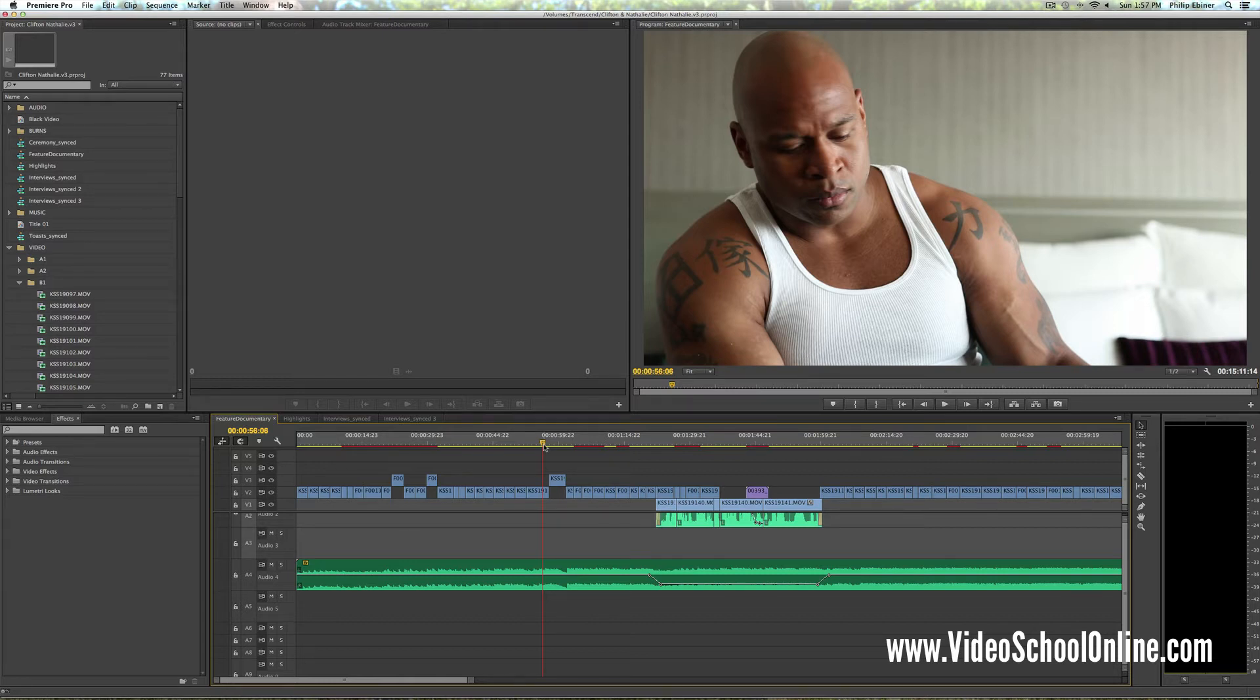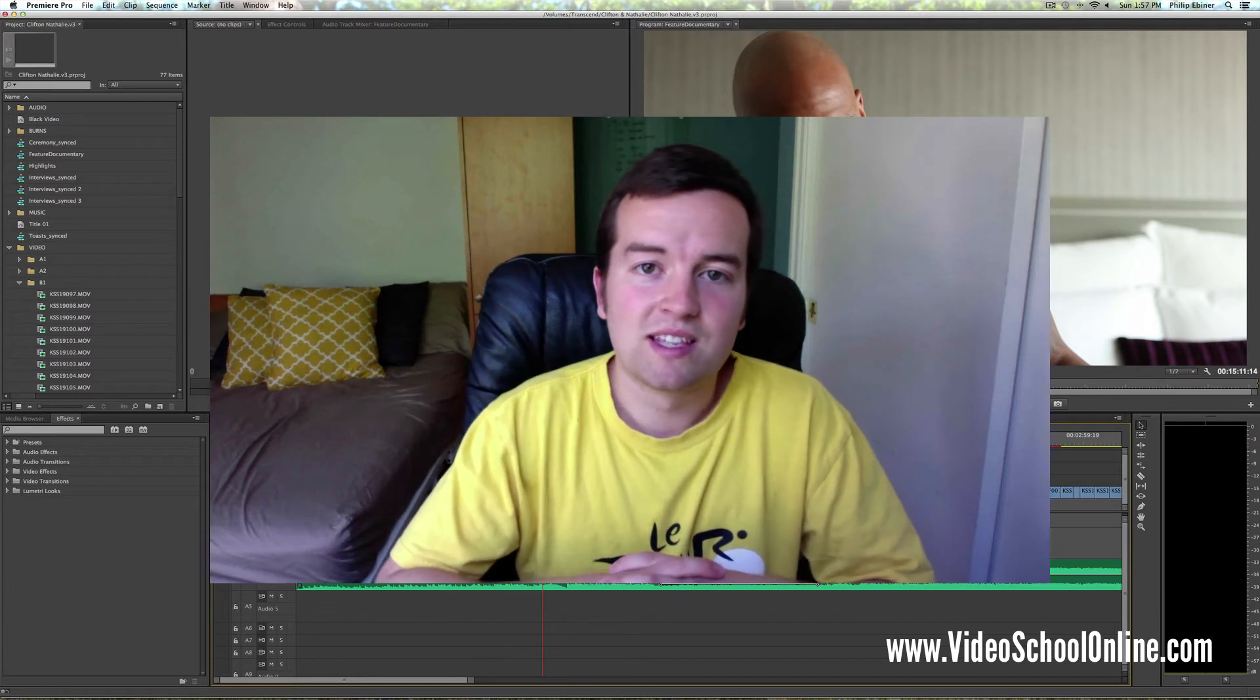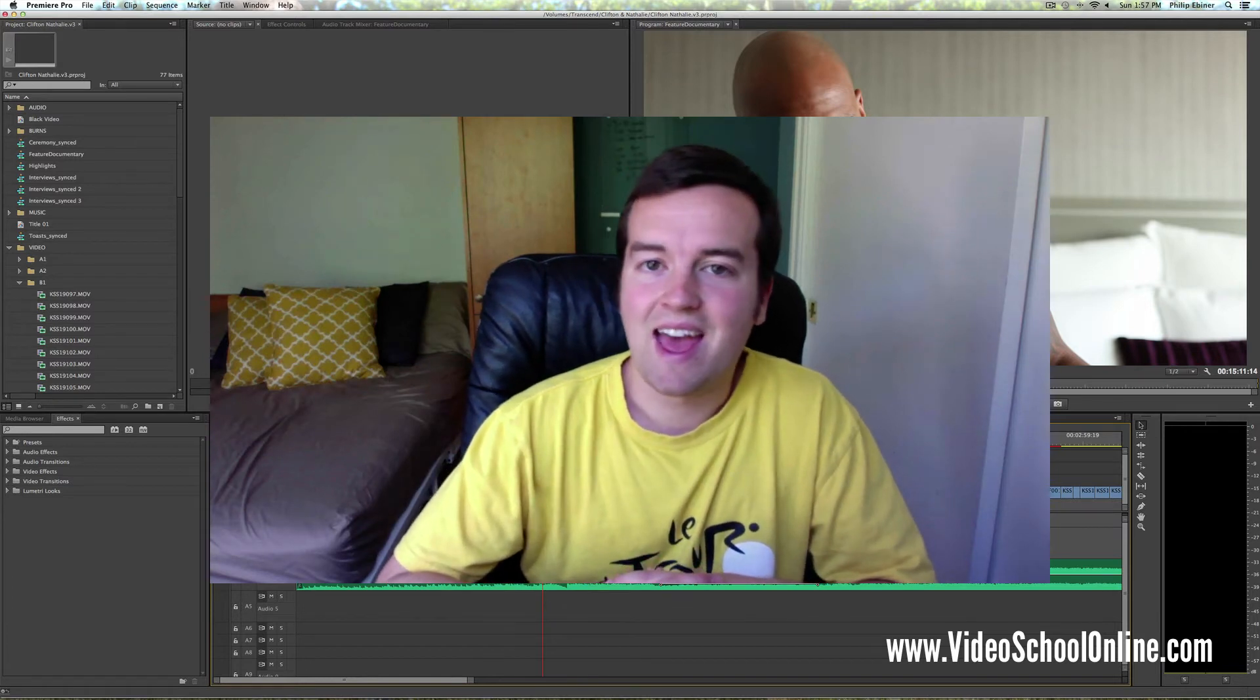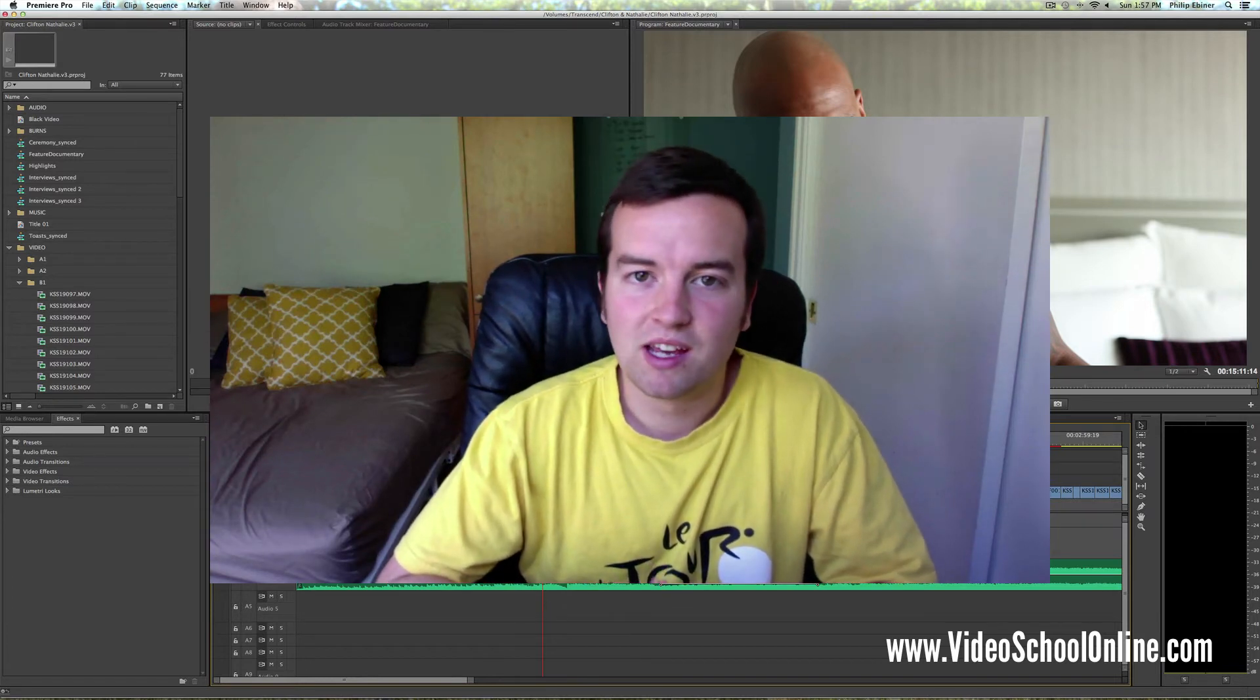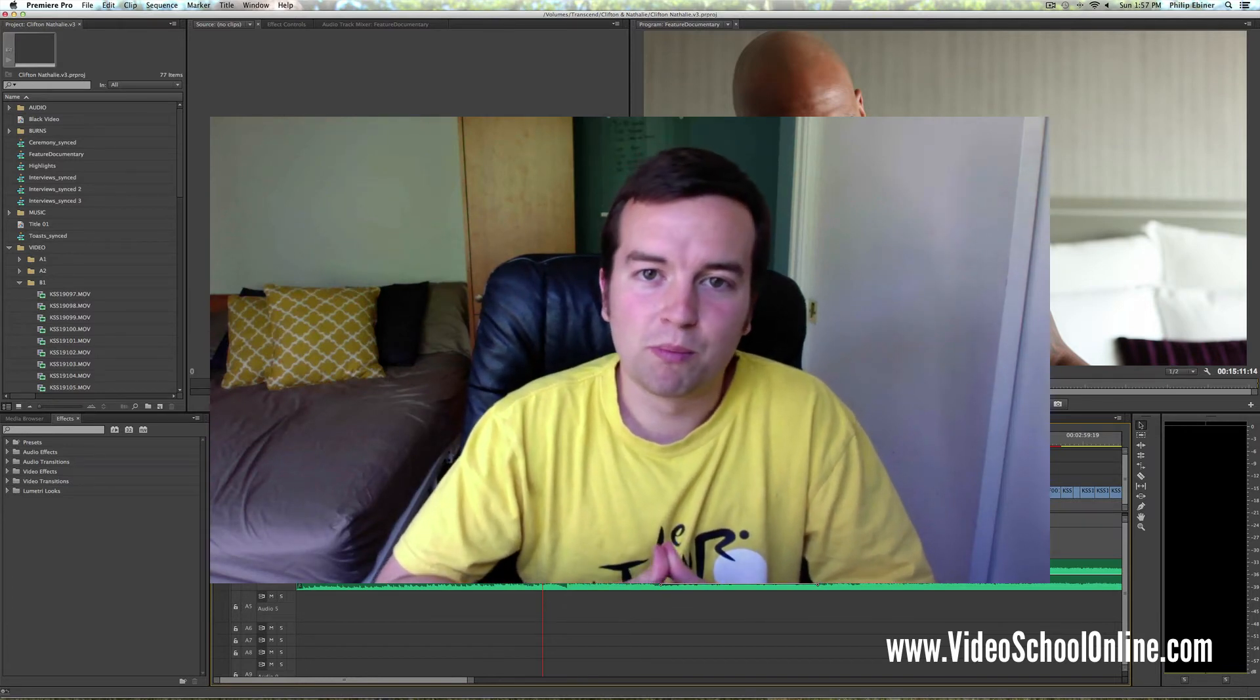Okay, I hope you enjoyed that tip. That was the J, K, and L tip in Adobe Premiere Pro.